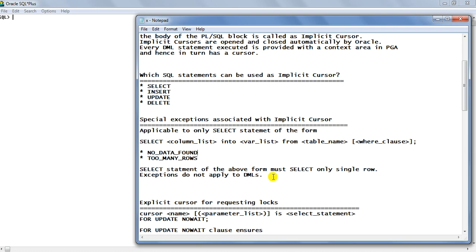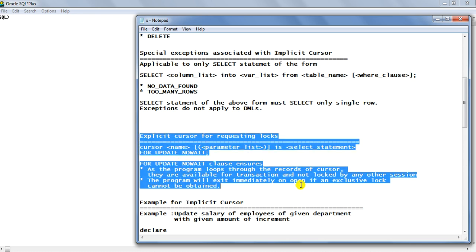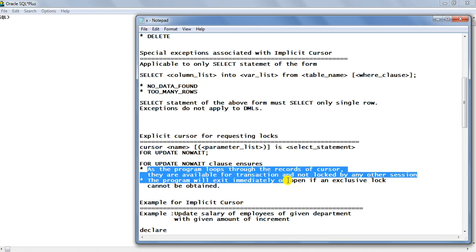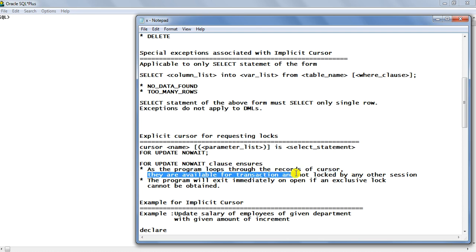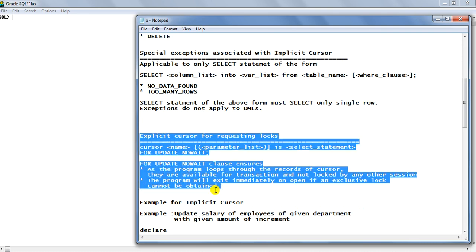Regarding the explicit cursor: it is used with the FOR UPDATE NO WAIT clause, which ensures that as the program loops through the records of the cursor, they are available for transaction and not locked by any other session. The program will exit immediately on open if exclusive locks cannot be obtained. This part belongs to the explicit cursor for requesting locks.